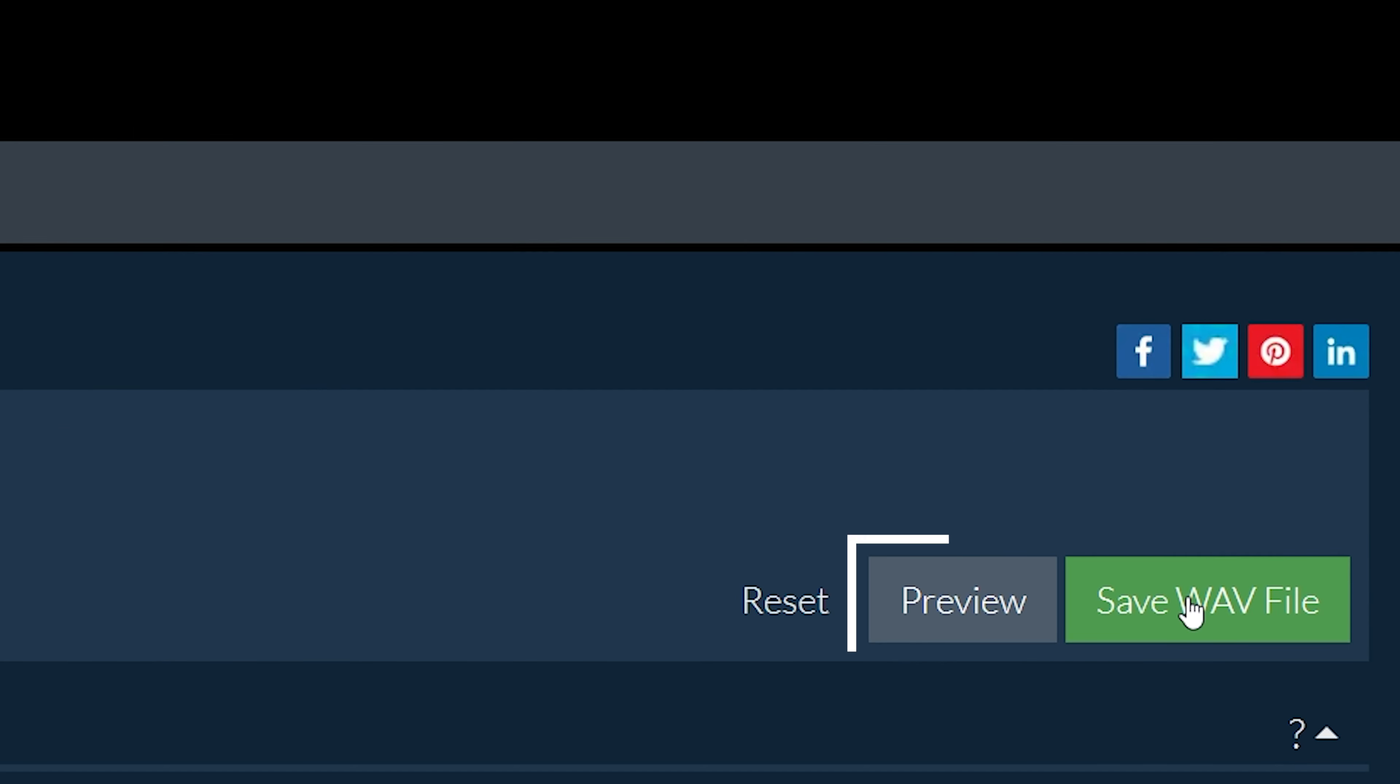You can click on the preview button to preview your converted file. Click on 'Save WAV file' to save the converted WAV file to your selected destination folder.